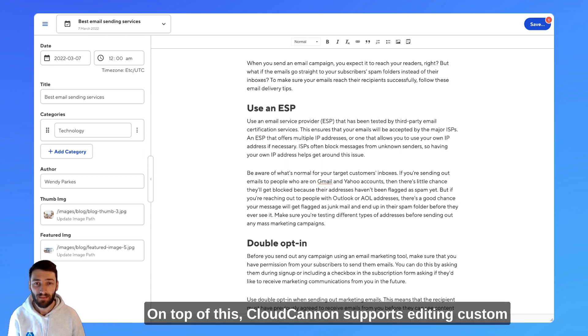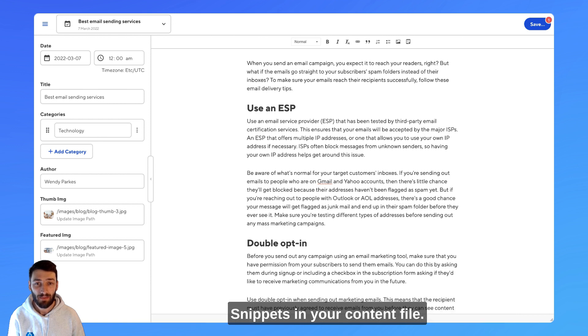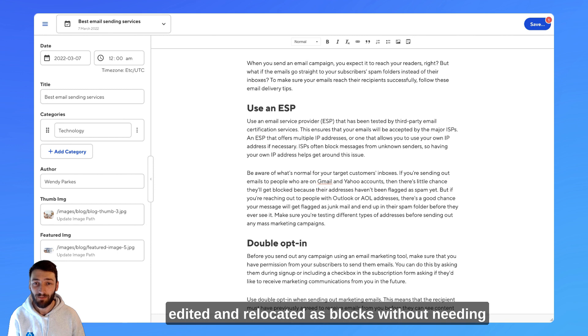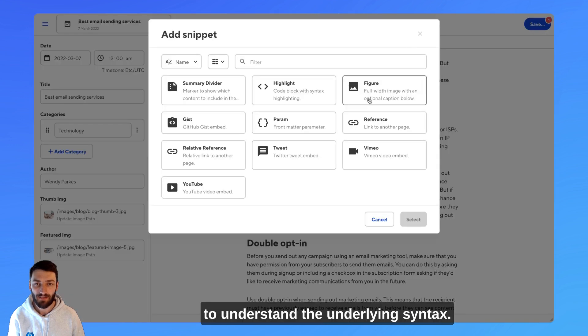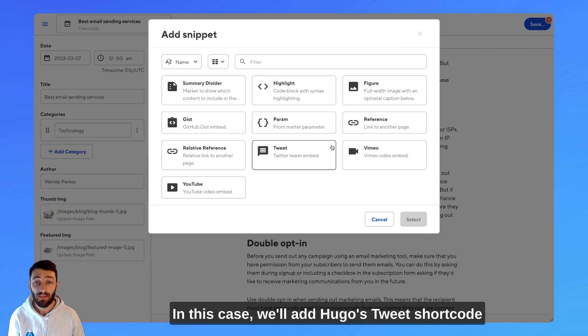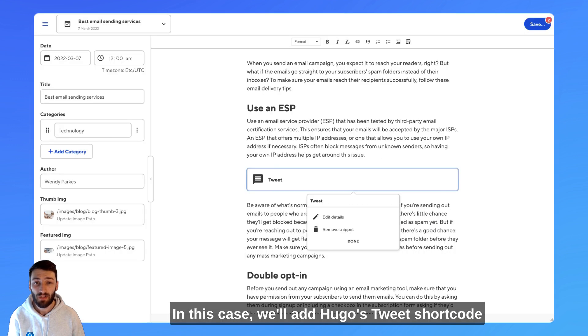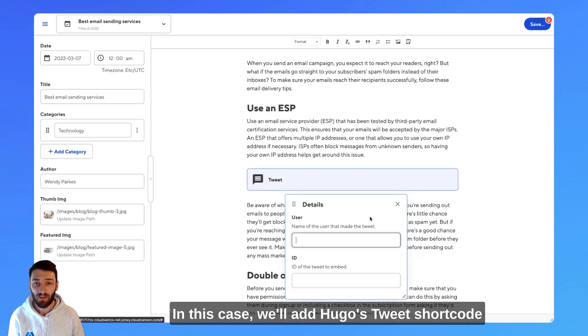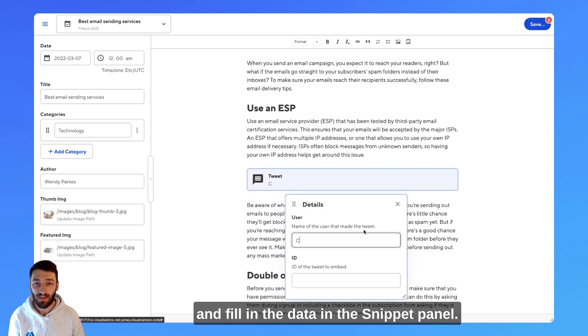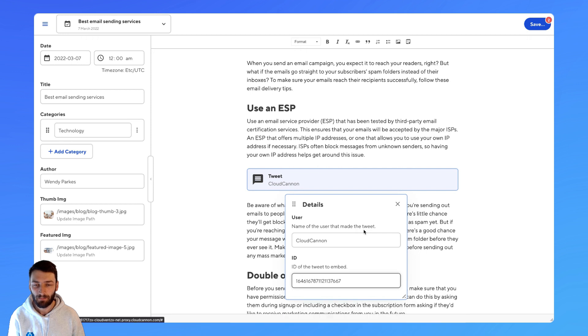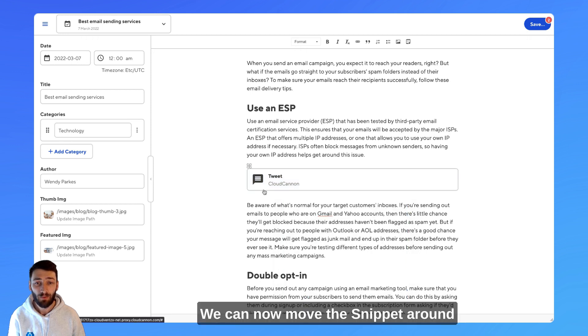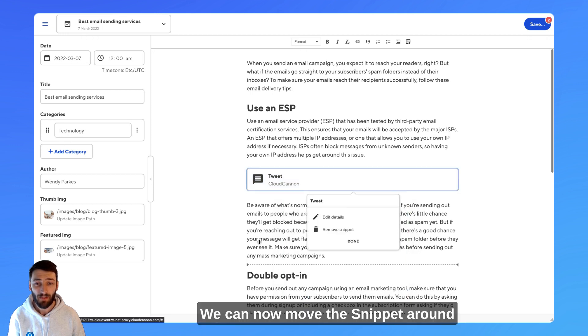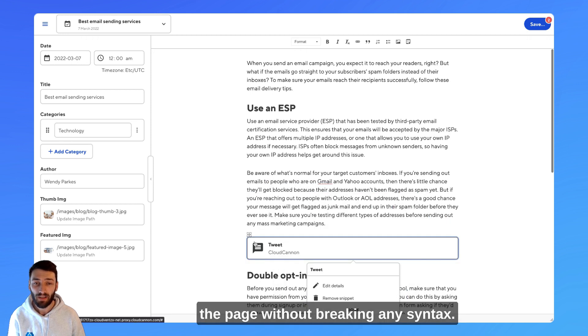On top of this, CloudCannon supports editing custom snippets in your content file. These can be added to the page, edited, and relocated as blocks without needing to understand the underlying syntax. In this case, we'll add Hugo's tweet shortcode and fill in the data in the snippet panel. We can now move the snippet around the page without breaking any syntax.